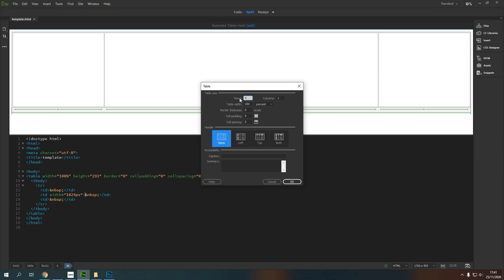I'm going to have a banner, a navigation bar, the main body of content and a footer for my website and so I'm going to have those four rows to give me those four sections.